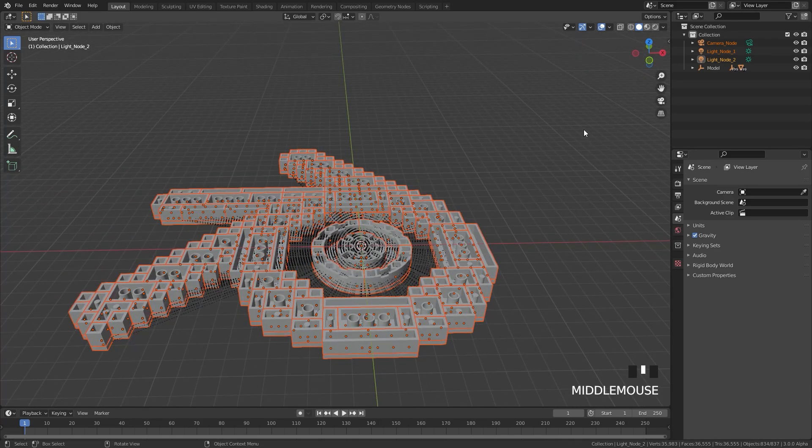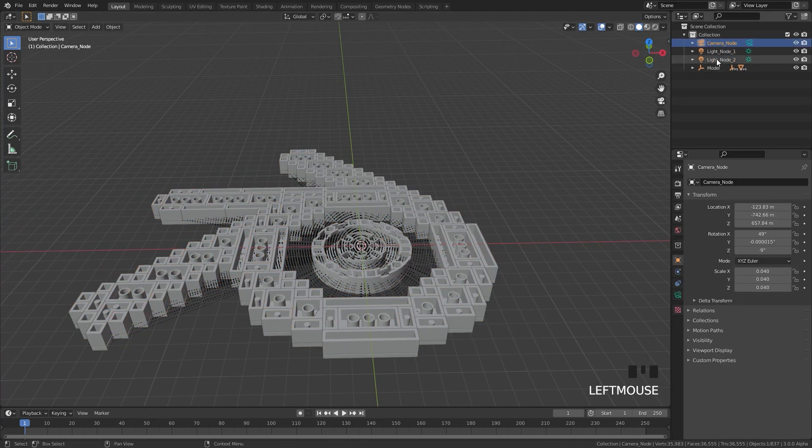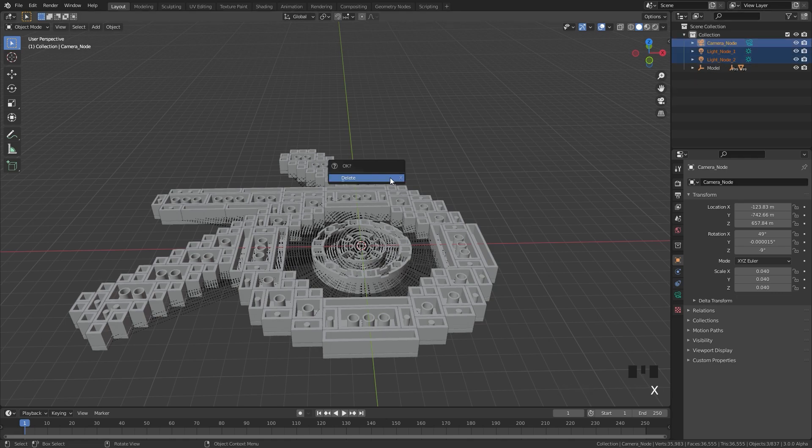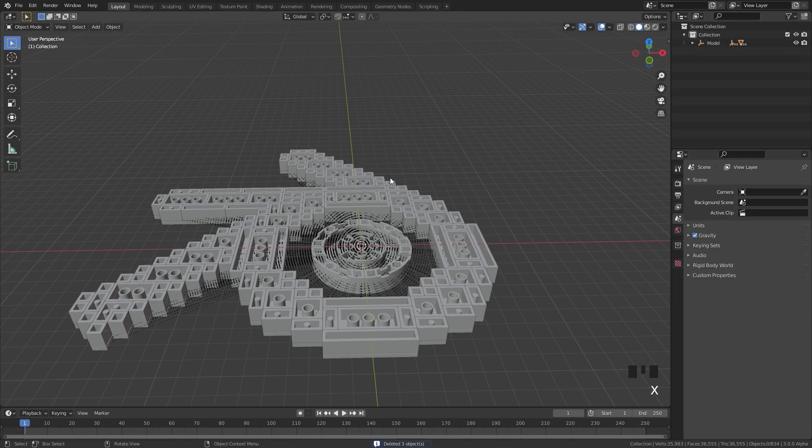Now before we do anything else we have a couple of extra objects in our scene as you can see, a camera and two lights. We're not going to need those so go ahead and delete those.